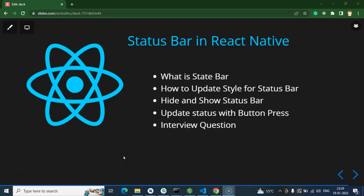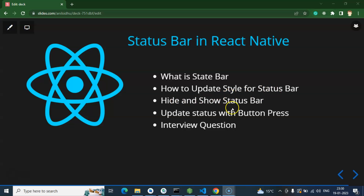Hi everyone, now we will talk about the status bar in React Native. Without wasting any time, let's start with the points. First, I'll tell you what is the status bar in a React Native application and why it is important. After that, we will update the style for the status bar and learn how we can hide, show, or toggle the status bar. We'll also cover some important interview questions.